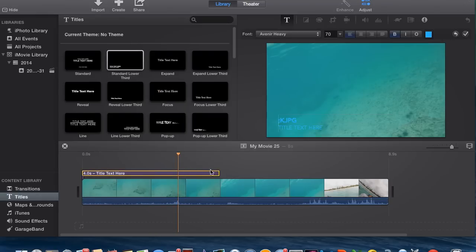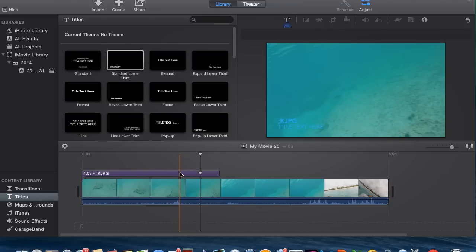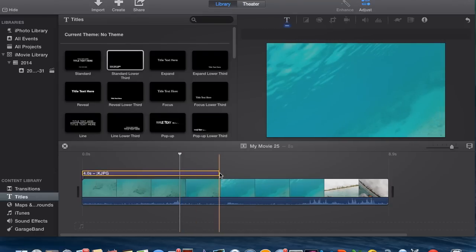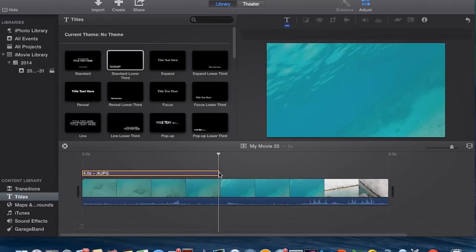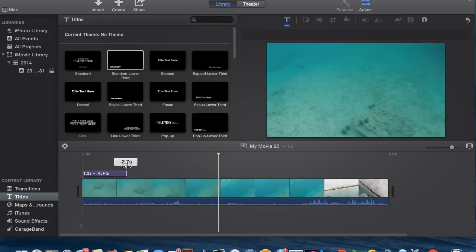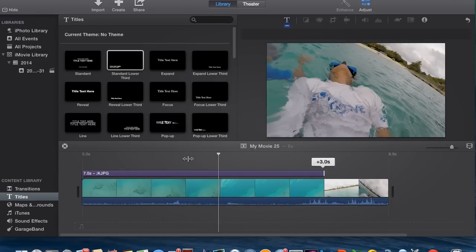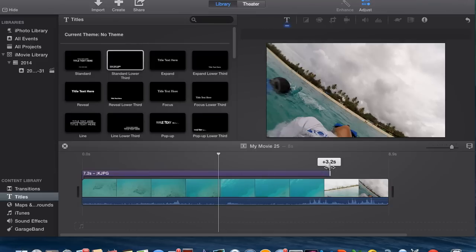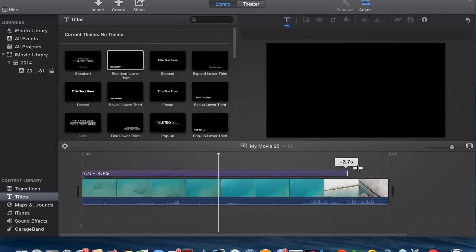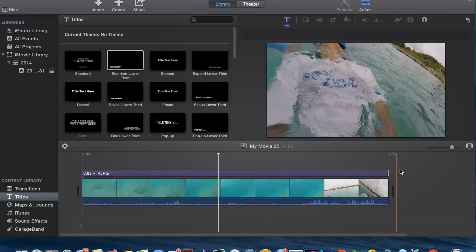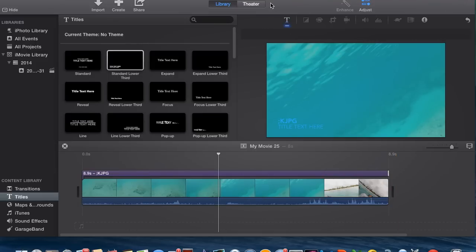If you want to make it longer or shorter, you have to highlight it by clicking on it. And then you go to the end here and you can move it to however long your video is or whatever you need to do. So that's pretty much what you can do with titles and everything.